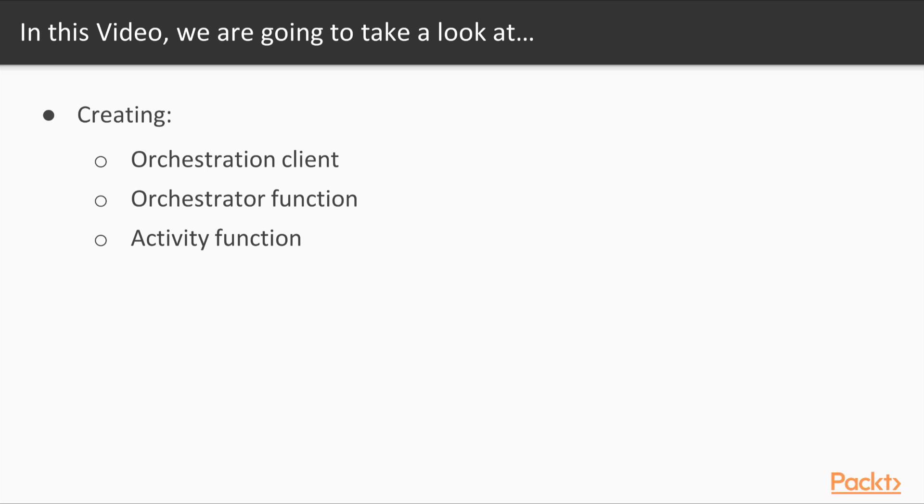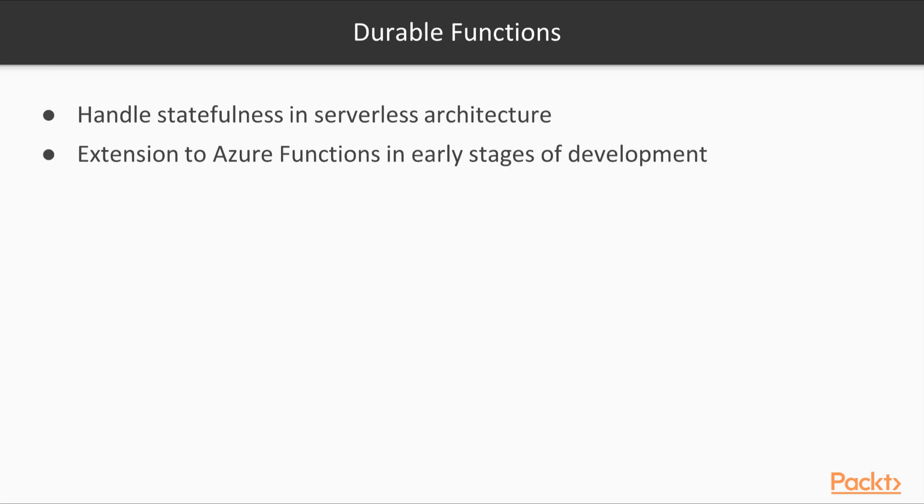When you are working on developing modern applications that need to be hosted on the cloud, we need to make sure that the applications are stateless. Statelessness is an essential factor for developing cloud-aware applications. Azure has come up with a new way of handling statefulness in serverless architecture, along with other features such as durability and reliability in the form of durable functions.